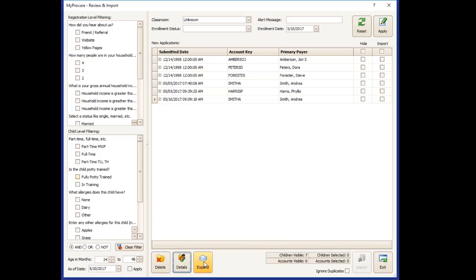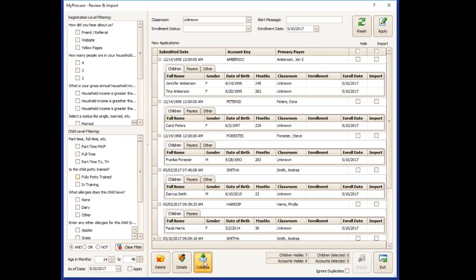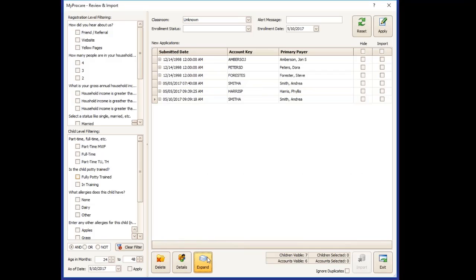The expand button opens up all of the lines to show you the children associated with the accounts that are waiting to be imported. And when you collapse it, it just brings it back to the original cleaner view.